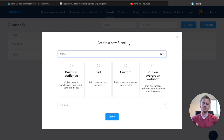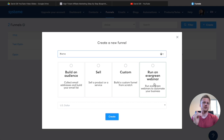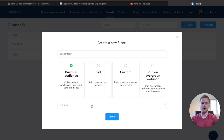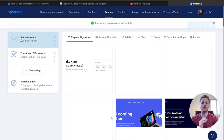What we need to do is go to the Create button. Once we click on that, it's going to bring up a page asking: do we want to build an audience, sell something, create a custom funnel from scratch, or run an Evergreen webinar? For this tutorial, we're going to be creating a landing page that collects email addresses — this is going to be an email opt-in page. I'm going to call this Lander Test 1. Click on Build an Audience and then hit Create. This takes us to the funnel builder.